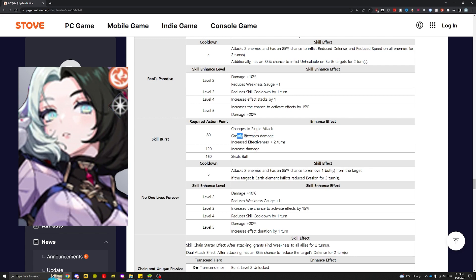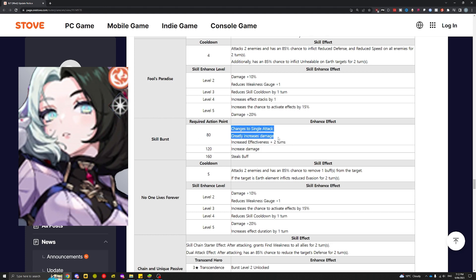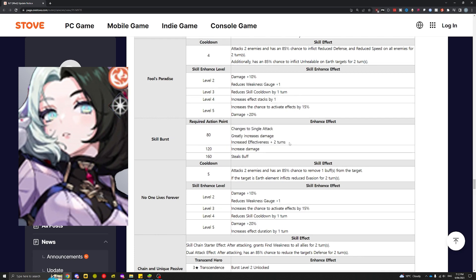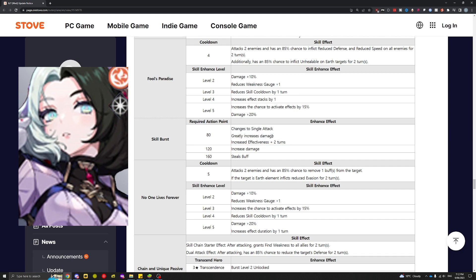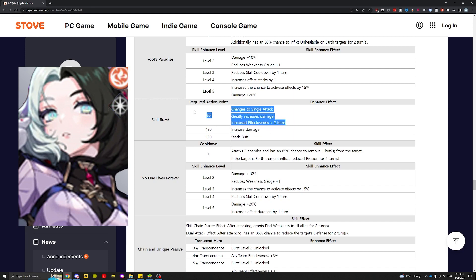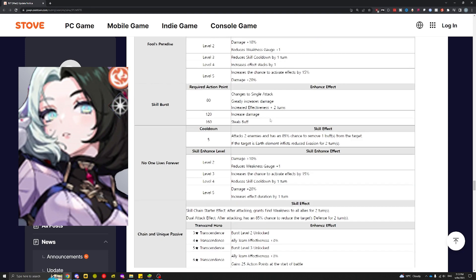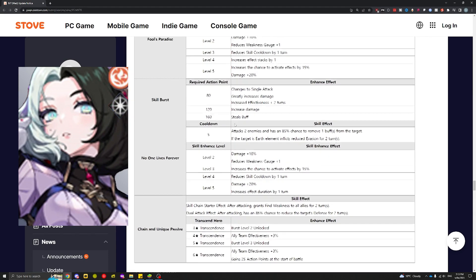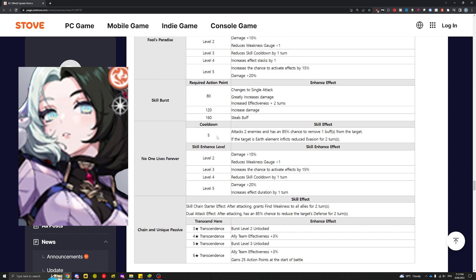Changes to single attack, greatly increases damage. This is skill burst by the way. Increased effectiveness plus two turns, so I'm guessing she gets a two turns effectiveness buff after using skill burst 1. The effectiveness is good for sure, but the damage increase isn't that impressive. Nobody really uses burst 3 anyway and burst 2 seems kind of mediocre.